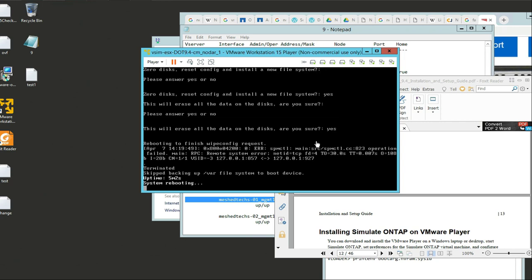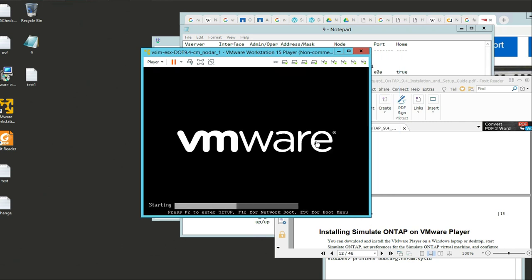On this second boot, you don't hit anything - you let it just go through its process. You haven't set anything up yet, so just let it boot.